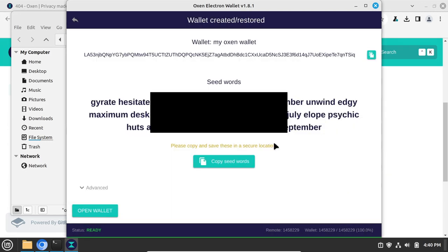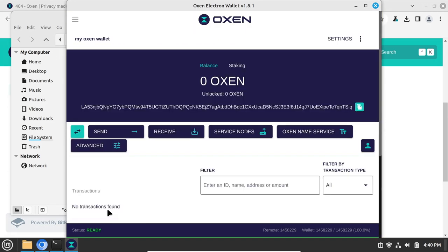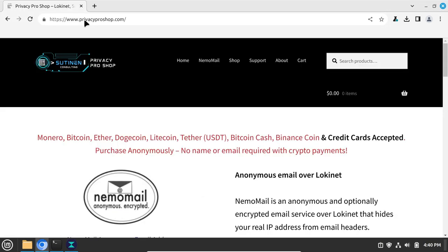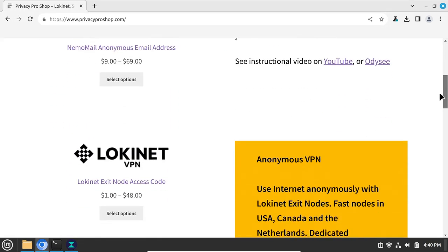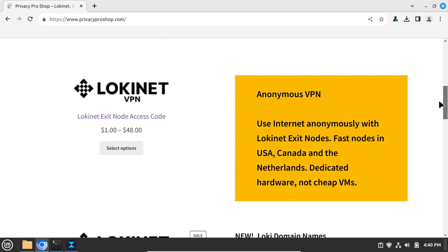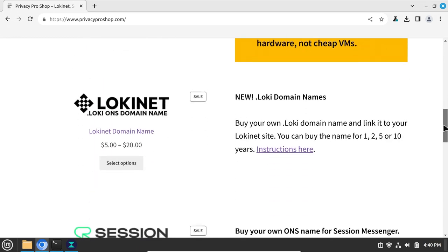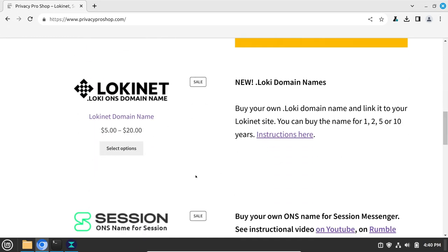Save the seed words in a safe place. Then click Open Wallet. Leave the Auxen wallet open for now. Then head on over to privacyproshop.com, scroll down to Lokinet domain name, and click on Select Options.